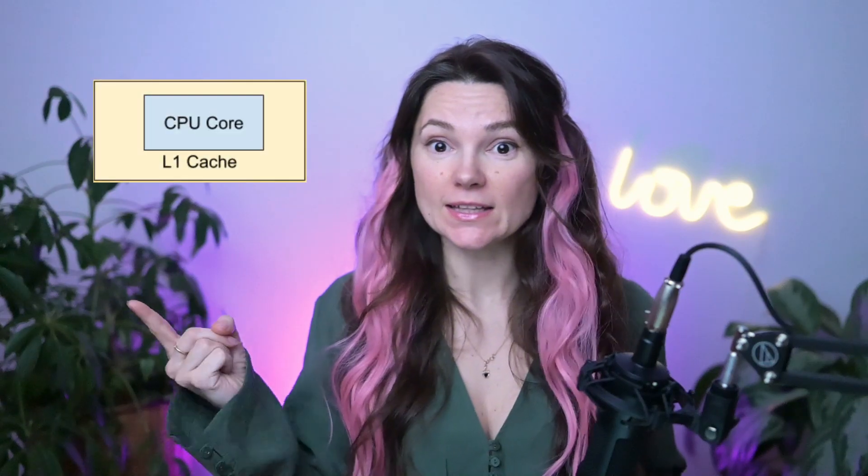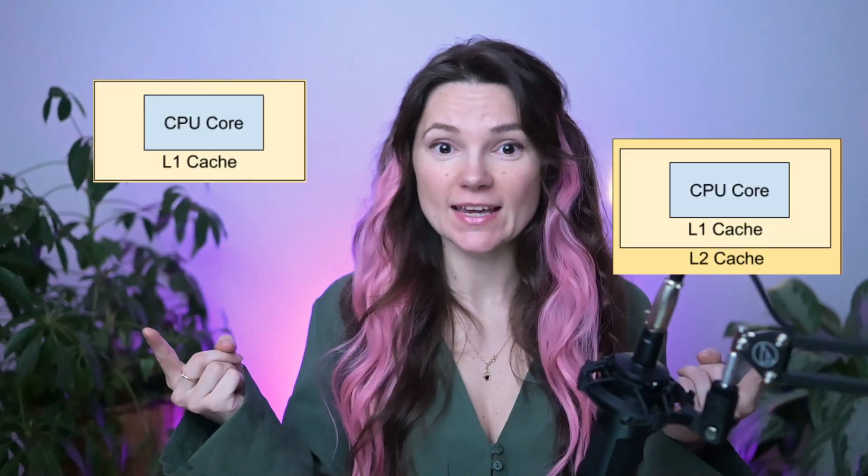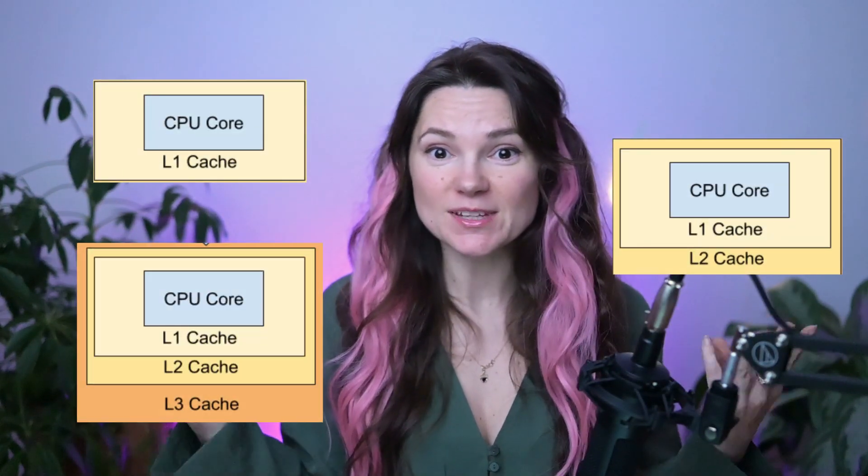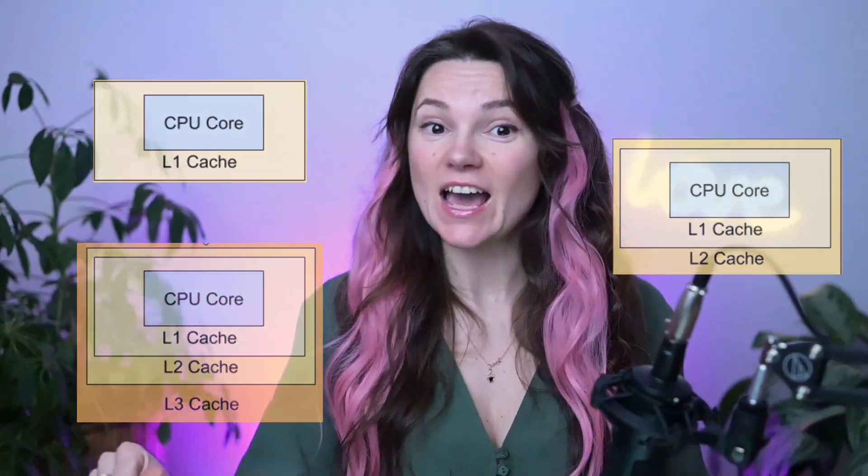You've probably seen different diagrams showing caches in various ways. L1 inside, L2 outside, sometimes L3 is there, sometimes it's not. I'm Anna and in this video I'm gonna show you why caching diagrams are more inconsistent than the weather forecast.